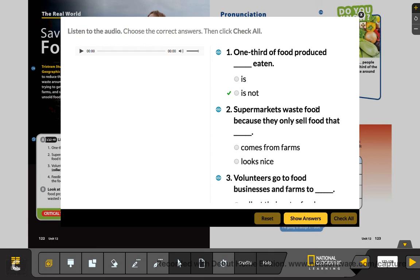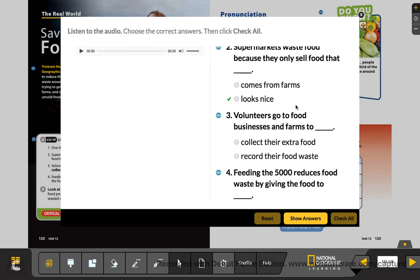Number two: supermarkets waste food because they only sell food that looks nice. If you go to the supermarket and you see a very nice apple and another apple that is not nice, you choose the nice one. That's why supermarkets have a lot of waste food.